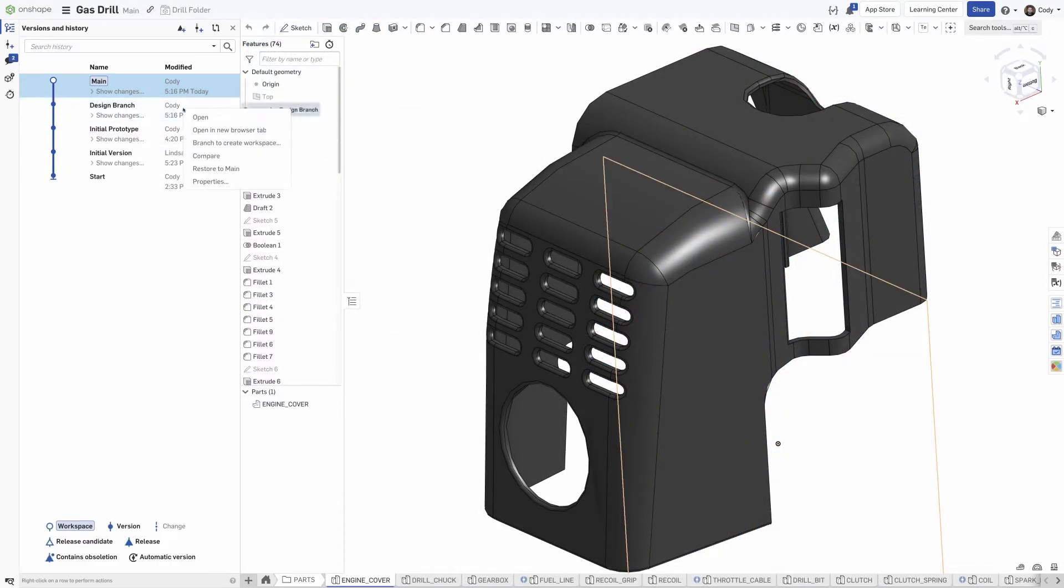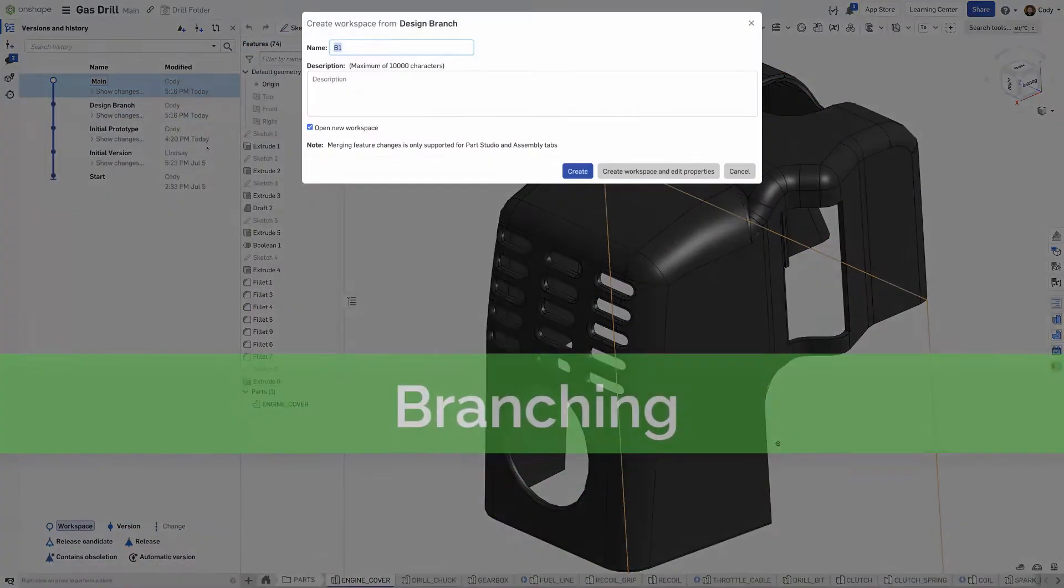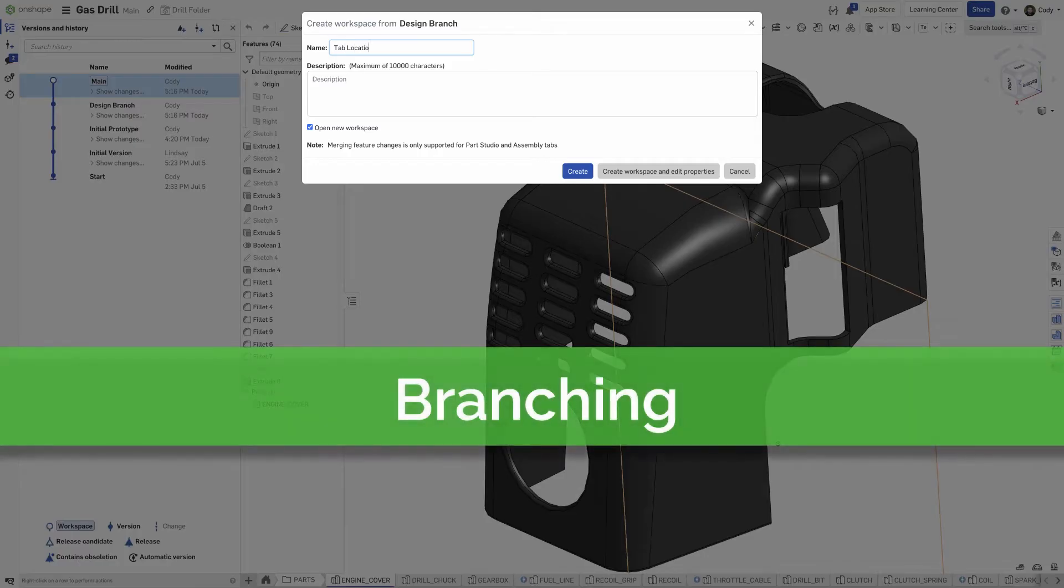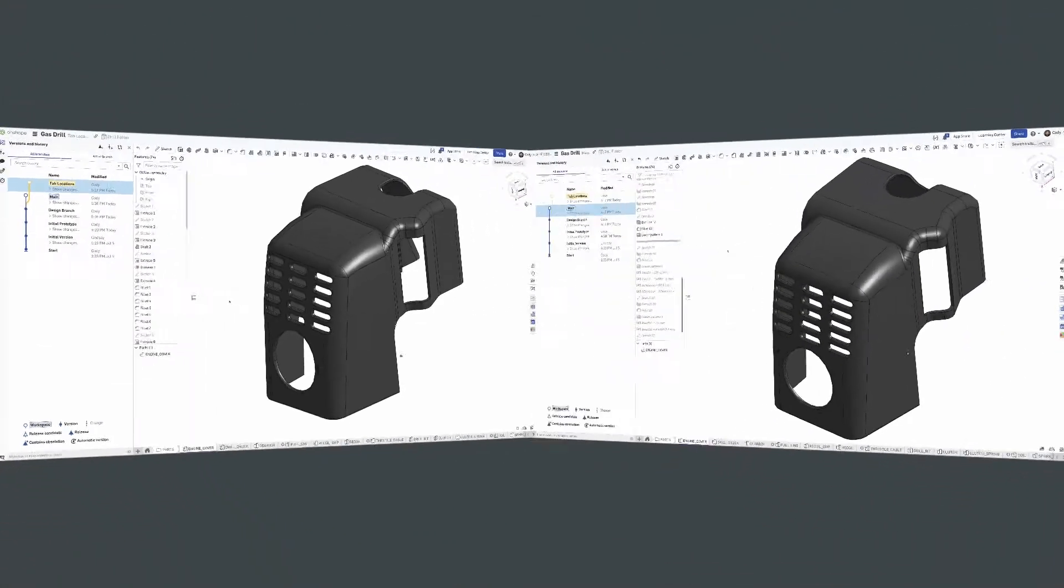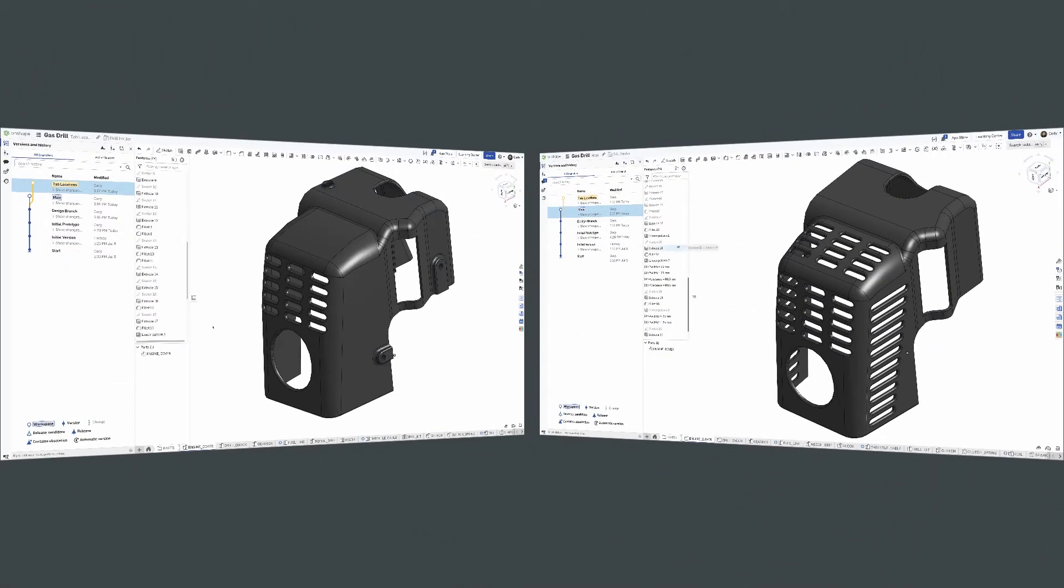Experimenting with designs in older CAD systems meant creating a copy of all the files. Onshape's branching capabilities mean you can create multiple design experiments simultaneously without creating copies.